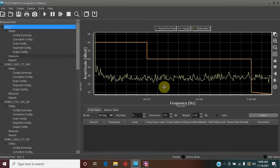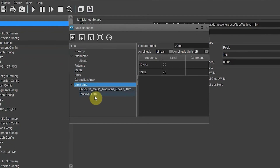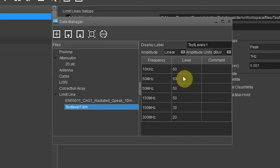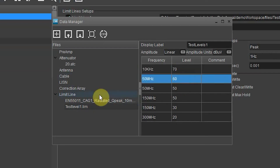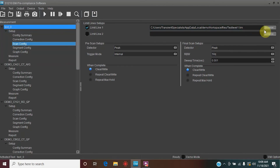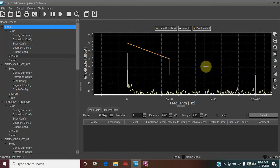One of the great things about this software is that if you want to change some of the criteria for these limit lines, just go back to scan configuration, into the Data Manager, and look at Test Level One. Let's say we want to switch from 60 to 70 — make that change, then leave it at 60 so you see the downward slope. It automatically updates, so any changes you make will immediately show up in the measurement window.